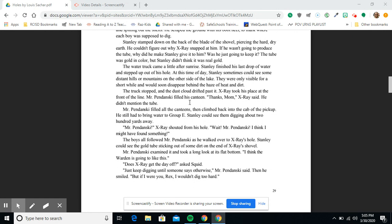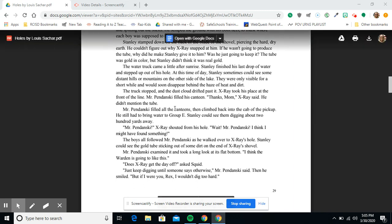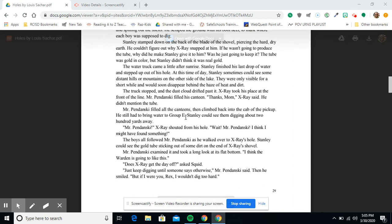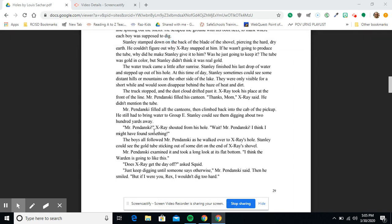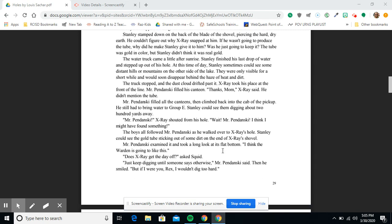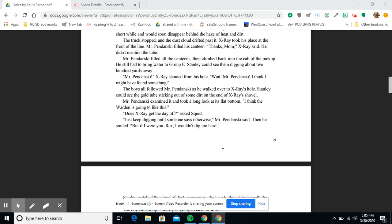They were only visible for a short while and would soon disappear behind the haze of heat and dirt. The truck stopped and the dust cloud drifted past it. X-Ray took his place at the front of the line. Mr. Pendanski filled his canteen. 'Thanks, Mom,' X-Ray said. He didn't mention the tube. Mr. Pendanski filled all the canteens, then climbed back into the cab of the pickup. He still had to bring water to Group E. Stanley could see them digging about 200 yards away. 'Mr. Pendanski! Wait! Wait! Mr. Pendanski! I think I might have found something.'